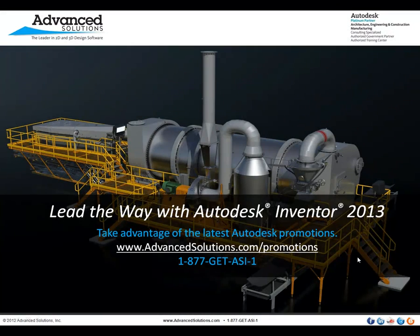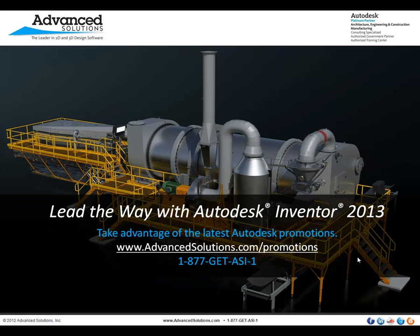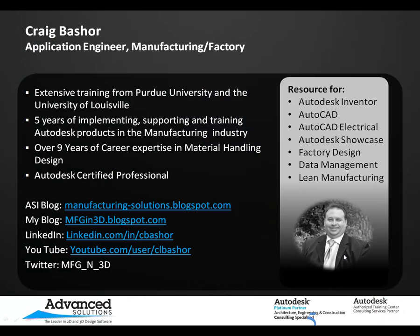Thanks for watching the video. Please visit our website for more information about Inventor and other promotions that are happening. Here's some information about me. If you have a question about today's video, just shoot me an email, contact me through LinkedIn or YouTube, and I'll be happy to try to help you with your question. Thanks.